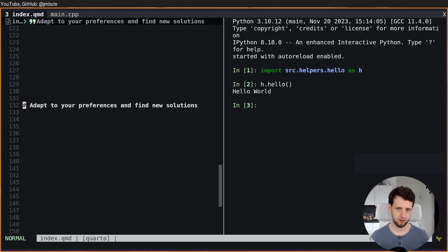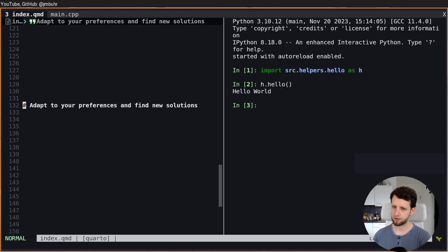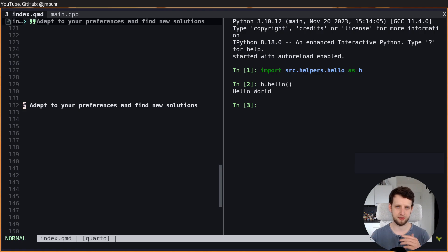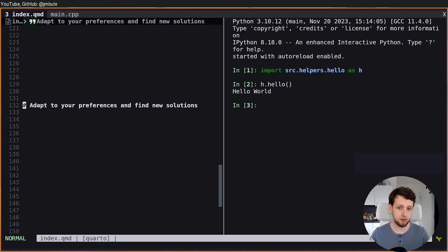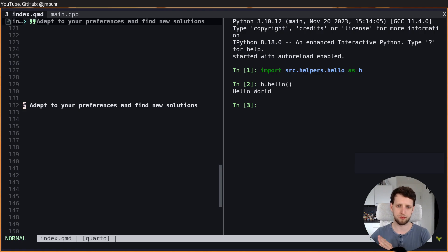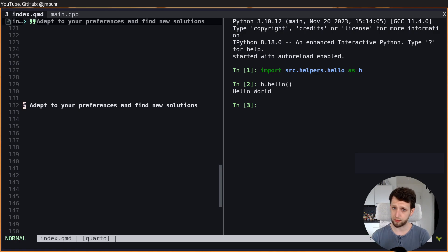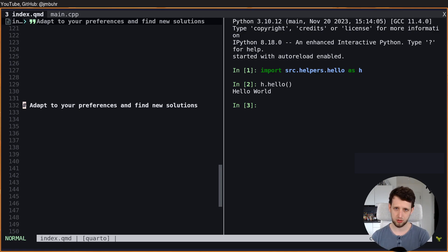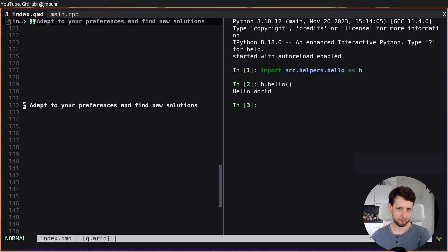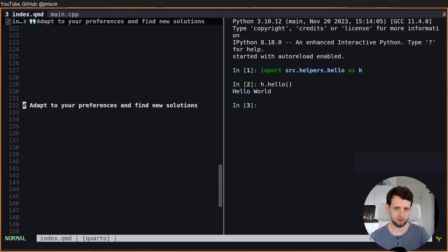However, the big thing I want you to take away from this video is not that one of these approaches is better than the others. Maybe you really like to have your buffers open as tabs. However, by first learning about the way something is handled in a tool, you can understand this tool better and then make an educated decision.